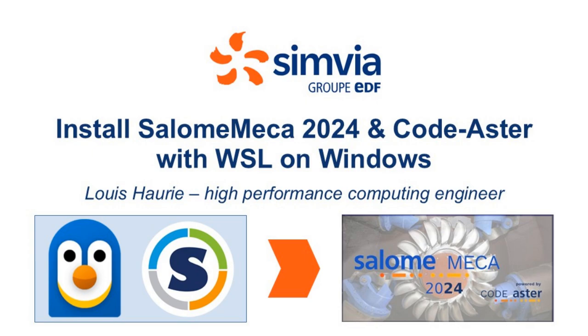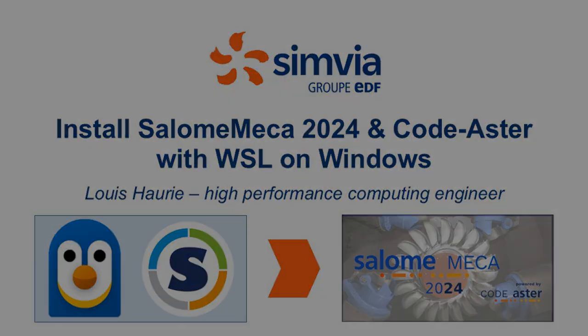We'll start by creating a WSL Ubuntu virtual machine, then install the singularity software required to run SalomeMeka, and finally, I'll show you how to download and launch SalomeMeka. Let's get started.